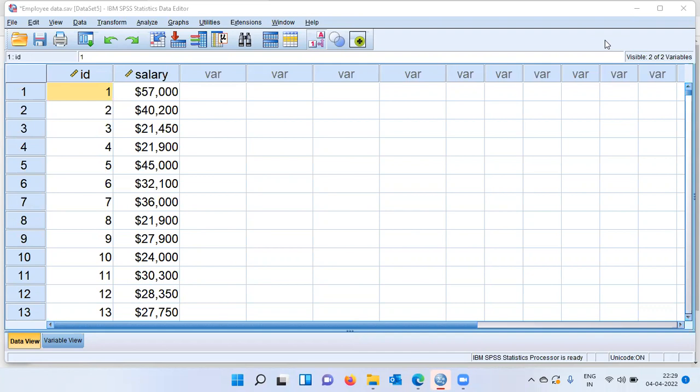But even before I proceed to demonstrate how replace missing values works in SPSS, may I request all of you to like, share, subscribe, and press the bell icon.